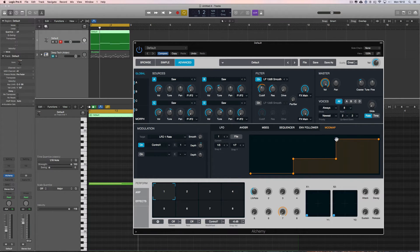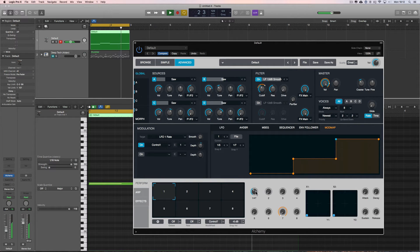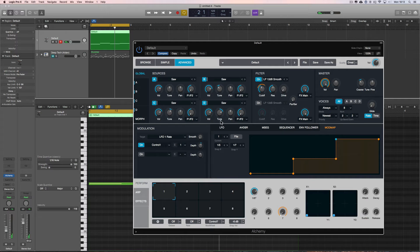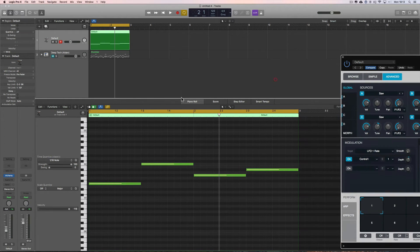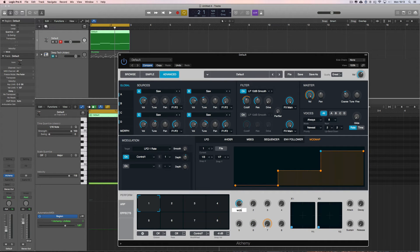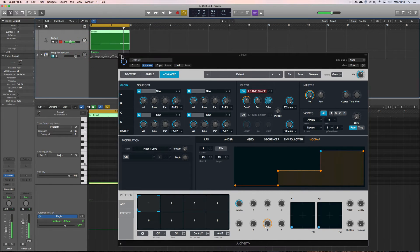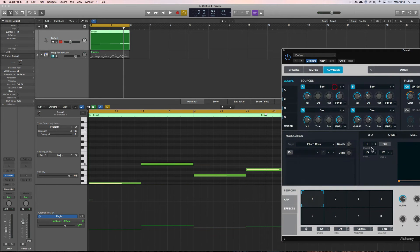Testing it: at the bottom position I get half-speed LFO wobble, push to the next step and I get quarter triplet, push to the top and it jumps to eighth triplet. Now let's name this performance control — I'll call it 'Wobble'. I'll also add a bit of drive on the filter. This wobble control is now controlling the LFO speed in three steps.